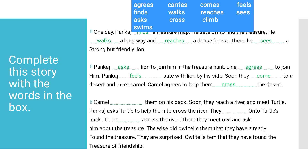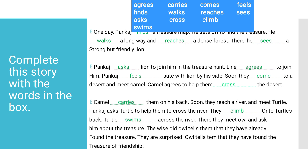There they meet owl and ask him about the treasure. The wise old owl tells them that they have already found the treasure. They are surprised. Owl tells them that they have found the treasure of friendship. So we have to fill these blanks — camel carries them on his back.